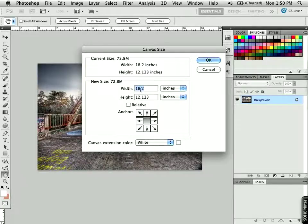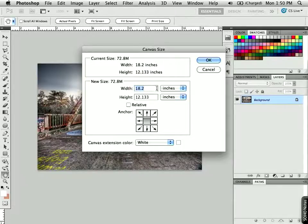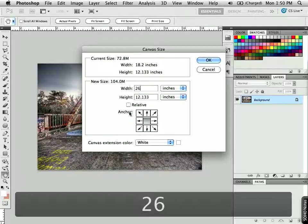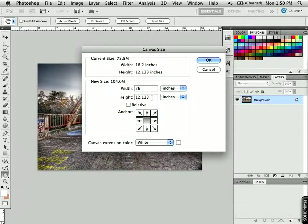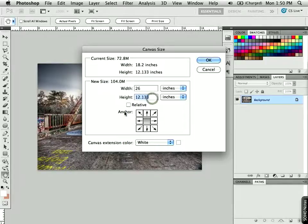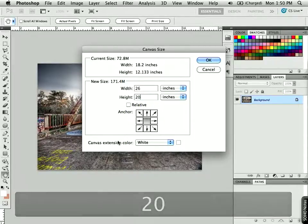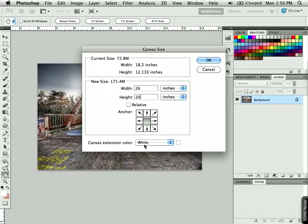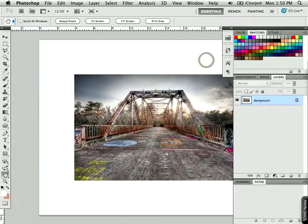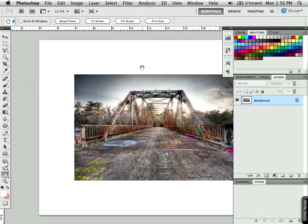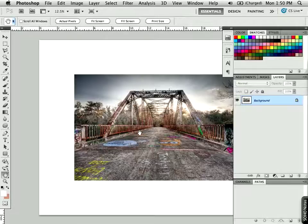So I'll add 8 to my 18, so that would be 26. And then another 8 to this, so that will come out to 20. And for extension color, I'm going to leave that at white and click OK. And you can see it's added a little bit extra around this image to the specifications that I typed in.